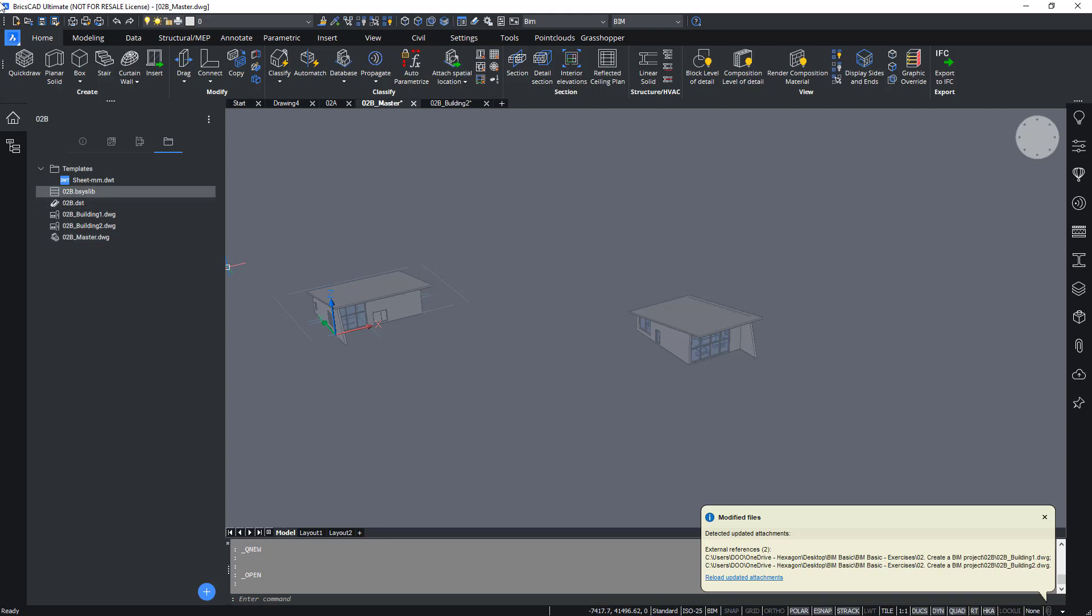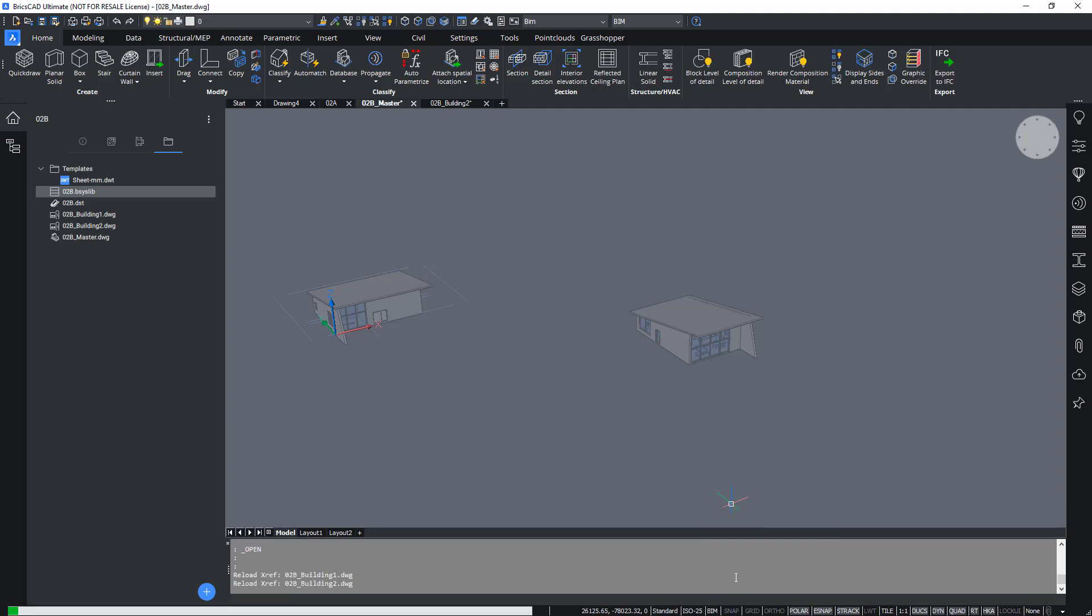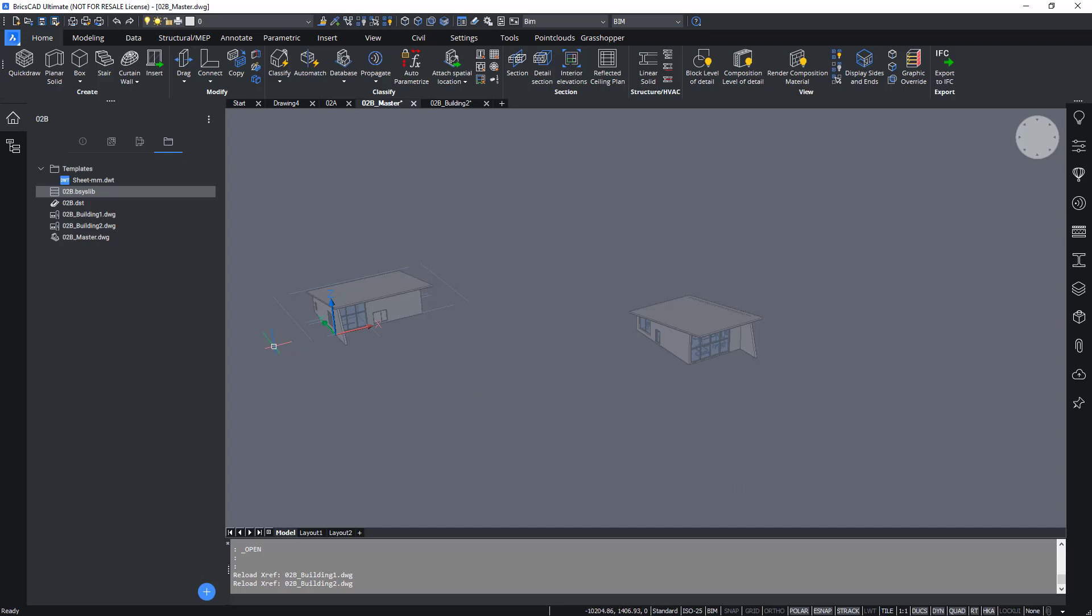For this we still need to reload or update our attachments, and then if you do that, now everything is ready to start with your BIM project.